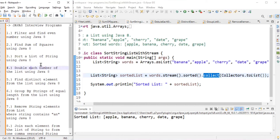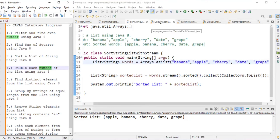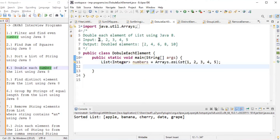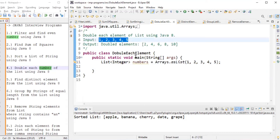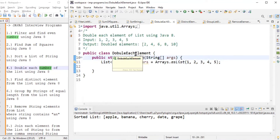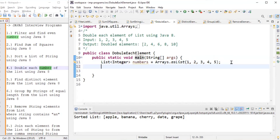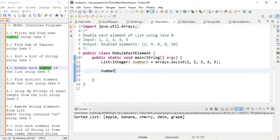The fourth problem is to double each number in the list using Java 8. The input is one, two, three, four, five, and the goal is to multiply each number by two — giving two, four, six, eight, and ten. For this, we use map.